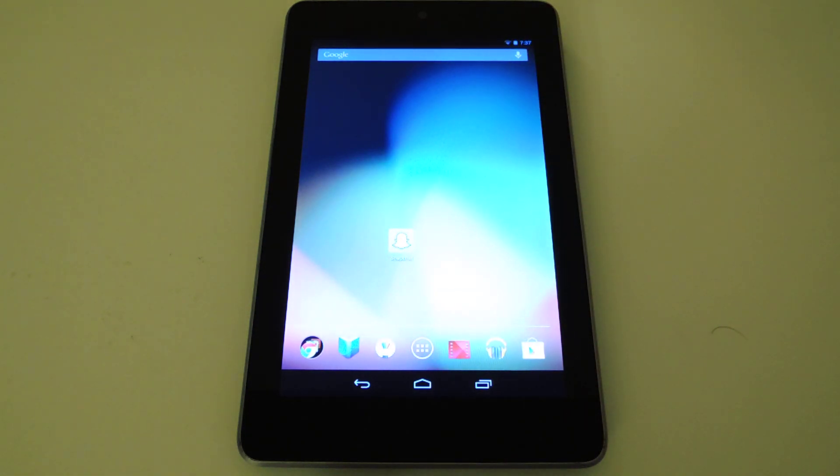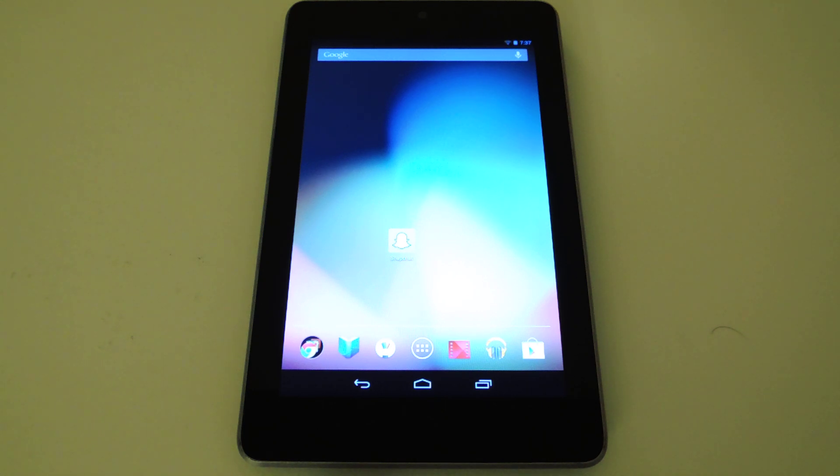install Snapchat on your Nexus 7 tablet. Be sure to like, comment and subscribe, and check out the full tutorial on Nexus 7 Soft Monitor. Thanks and have a good day.